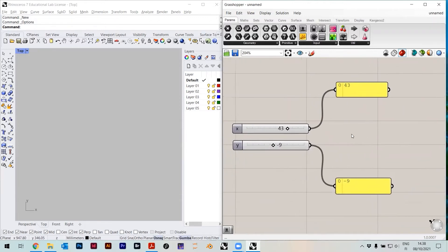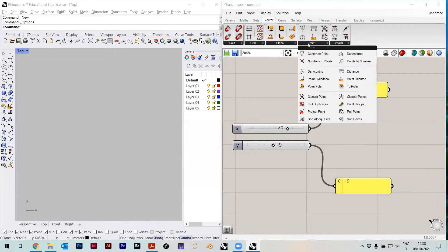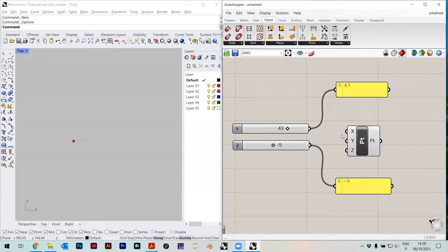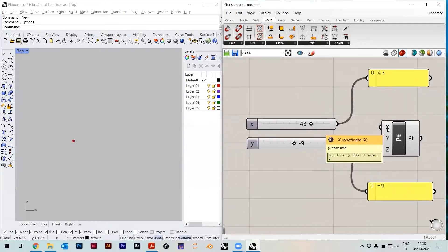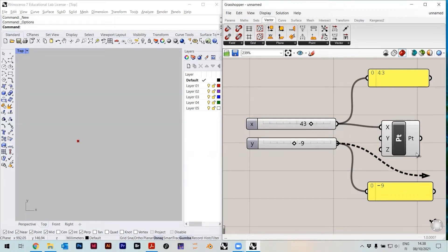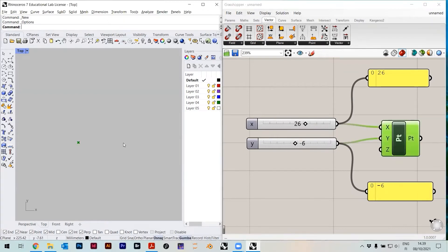Now I can use this, for example, to construct a point. Instead of putting the point from Rhino, I can construct it here. I go under Vector, Point, Construct Point. This is a component — on the left it has inputs, on the right is the output. When I hover over it, it tells me what the inputs are: x coordinate, y coordinate. I just click and plug it in. Now these two inputs are going into the point, and I can change x and y. It's automatically shown here — it's a dynamic preview, so it's interactive.